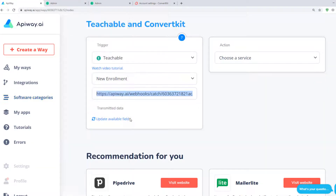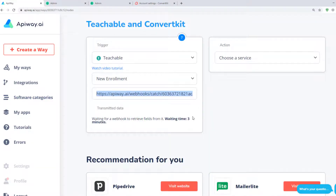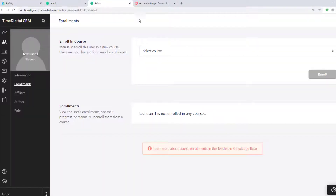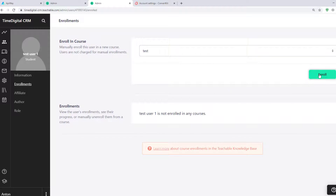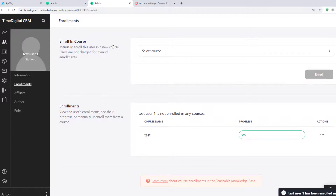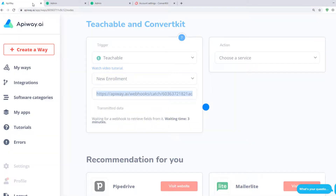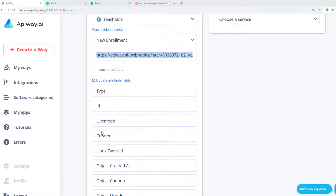Next, go to EpiWay and click Update Available Fields. Now I have 3 minutes to add the enrollment to my fake user — it will be the test data which will teach the app to receive the information. I go to Teachable and do it. Then I return to EpiWay again and you can see that fields have appeared here. They vary in different services.